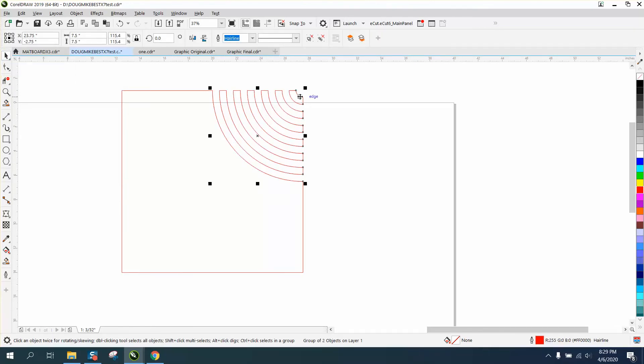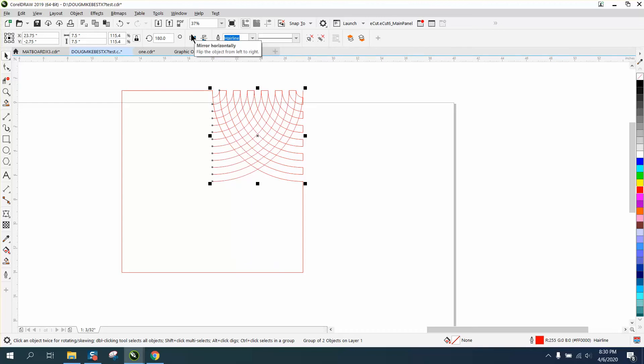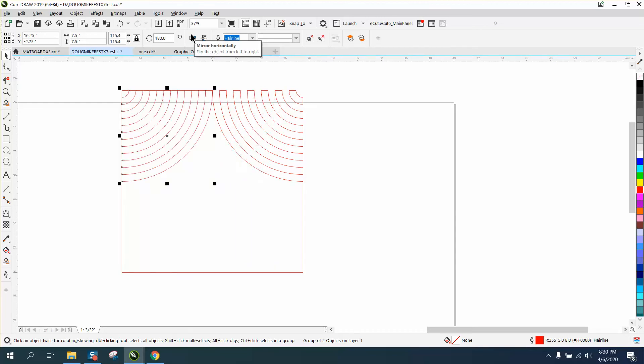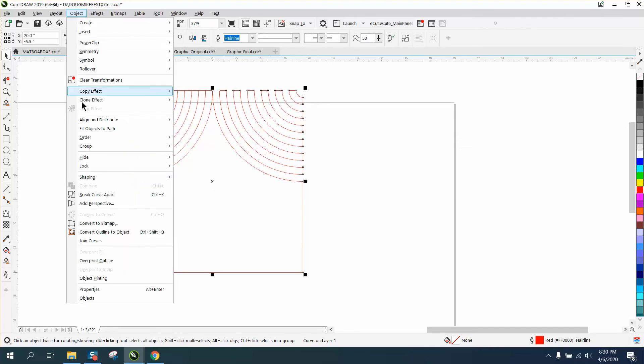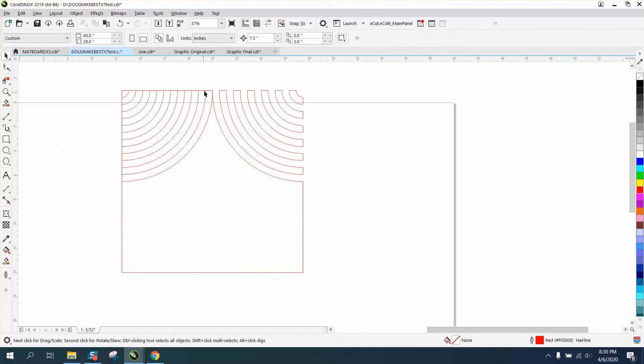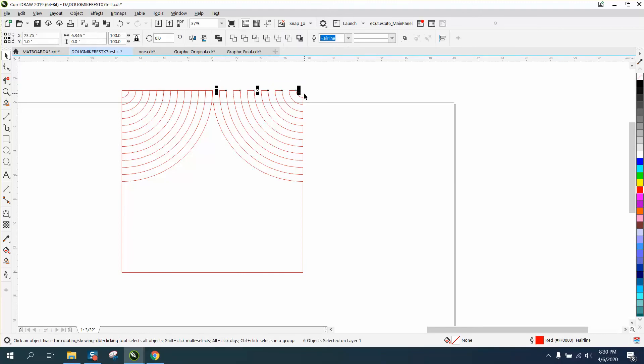Now that ellipse is an object. Control D and make a duplicate and flip it and nudge it over that 15. But we also have our lines from here. So what we need to do is go up to object and break the curve apart, grab all those lines, hold down the shift key, grab all those lines.